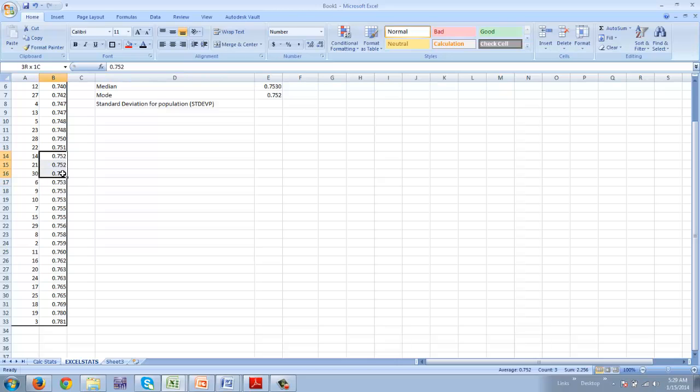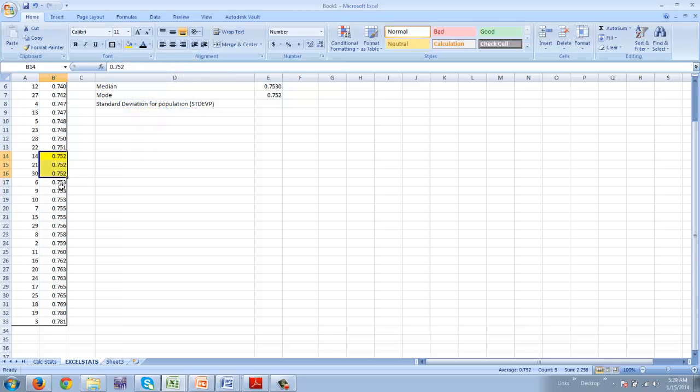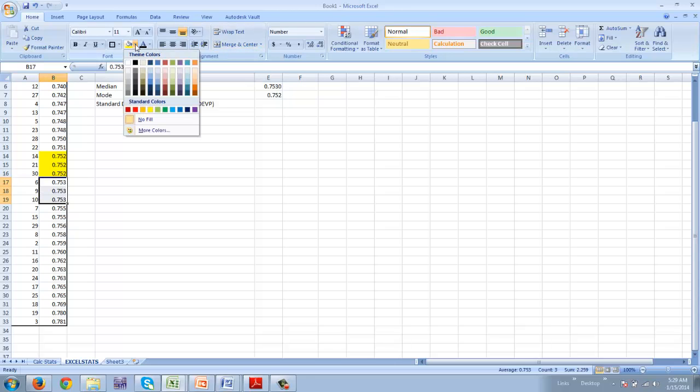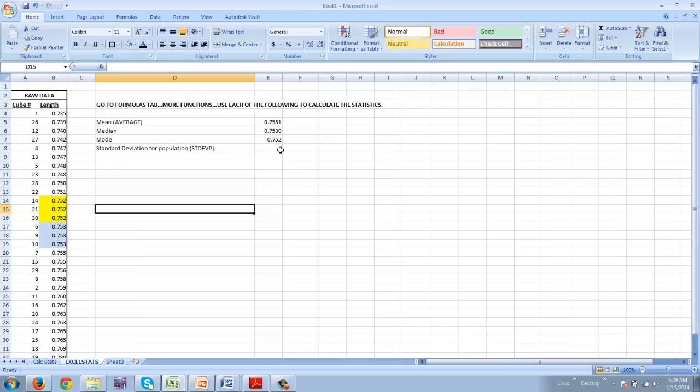0.752. I have three of those. I'll make them yellow. I have three of 0.753. So I'll make those blue. So I do have two modes.